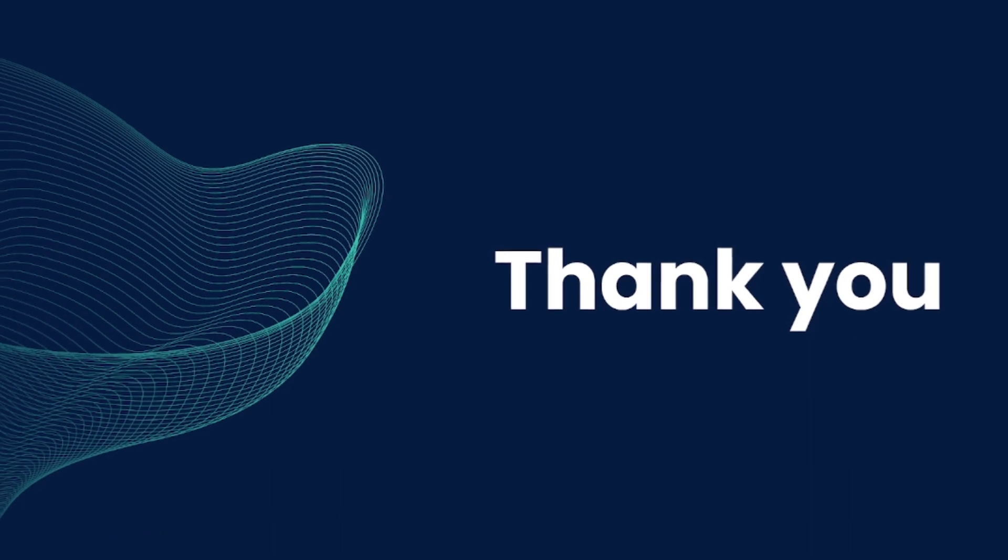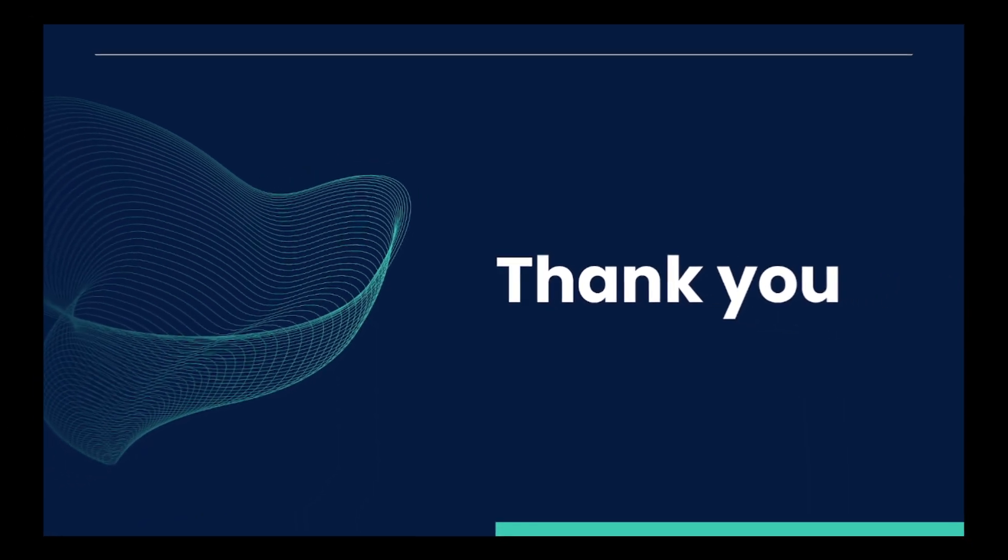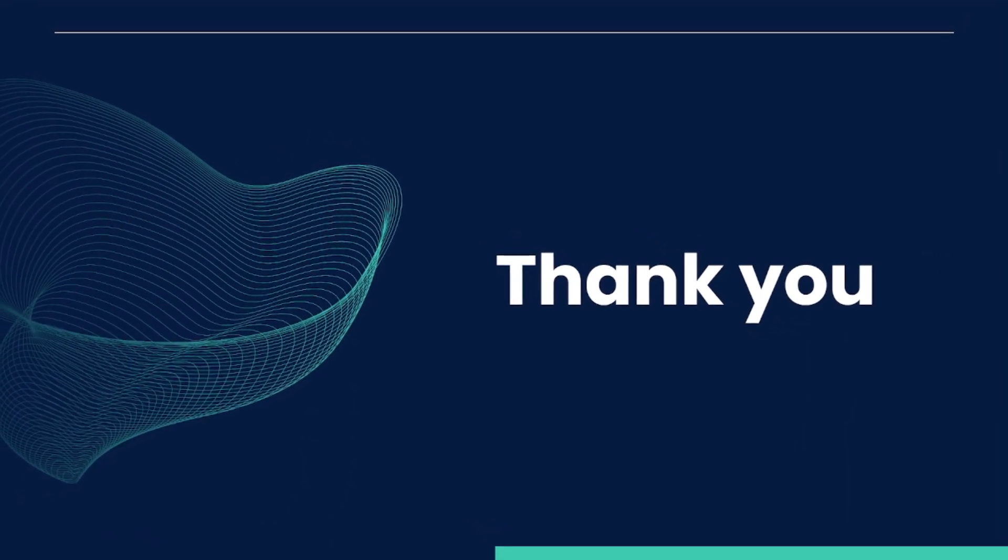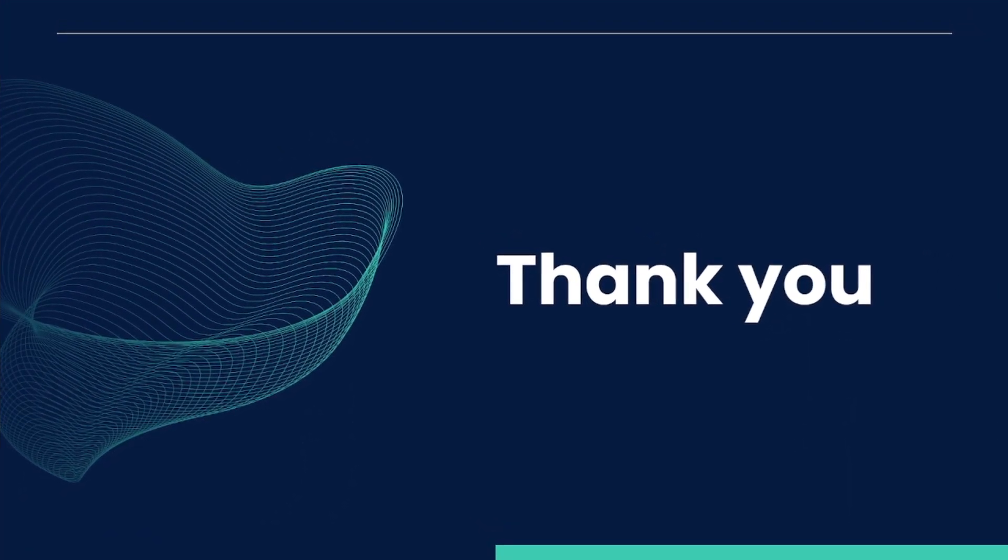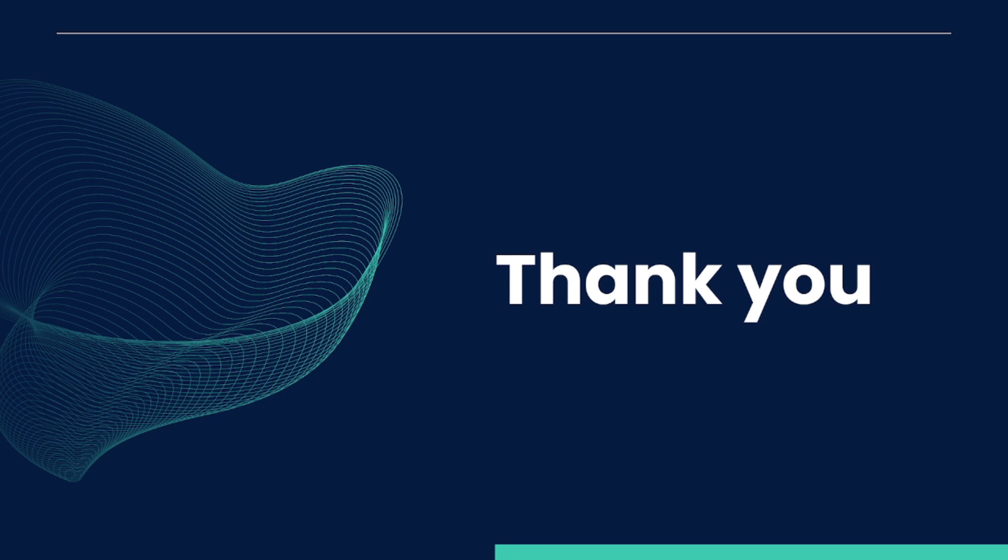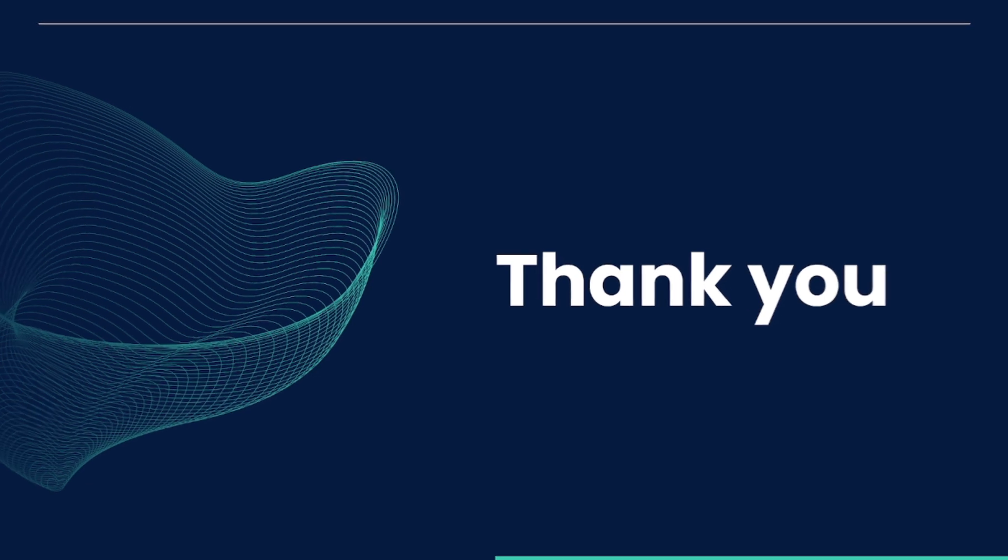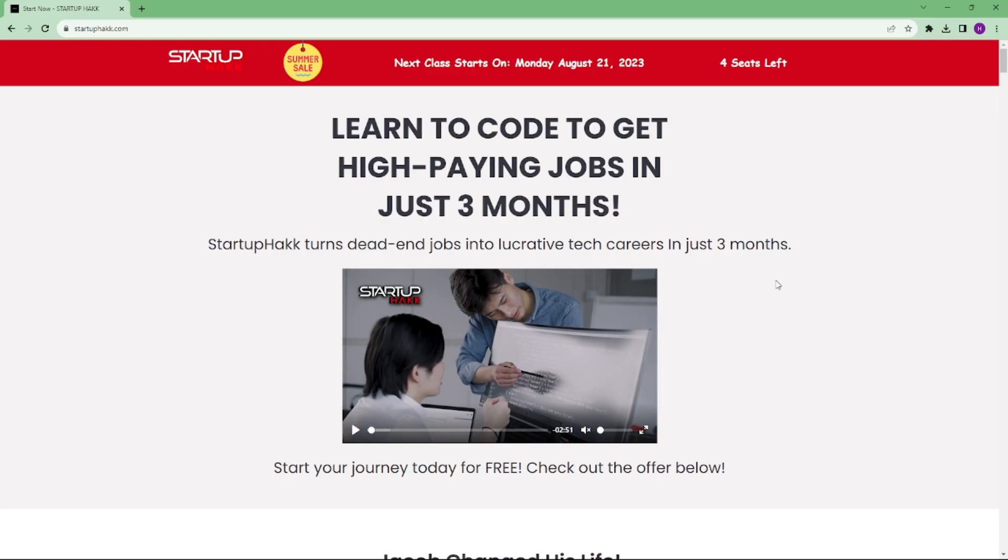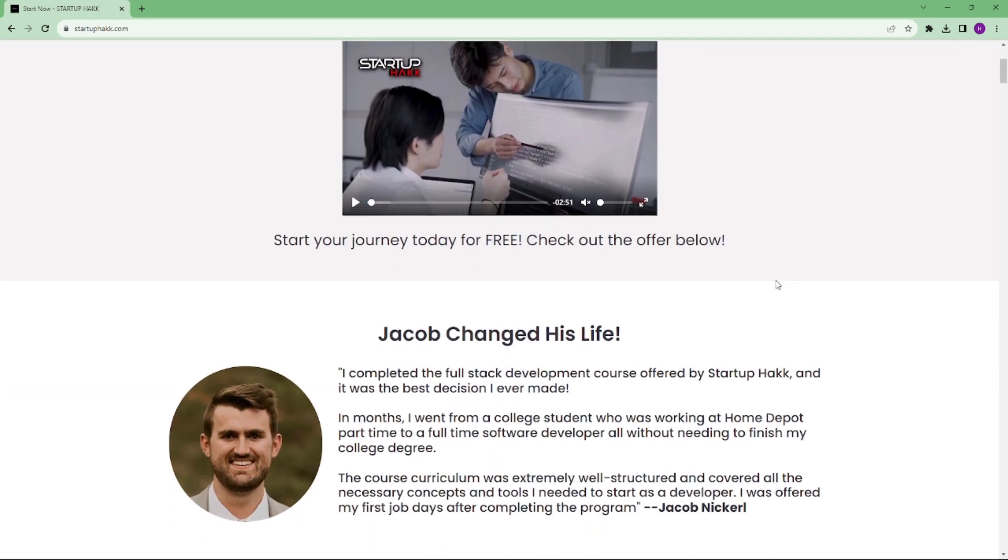So thank you for watching this video. Well, I hope that you enjoy this Sherlock Holmes investigation and learn how string interpolation work and how .NET fix this on C# 10. So don't forget to subscribe our channel and hit the bell icon for latest updates. To joining our course, you can simply go to our website called startuphack.com. Thank you.